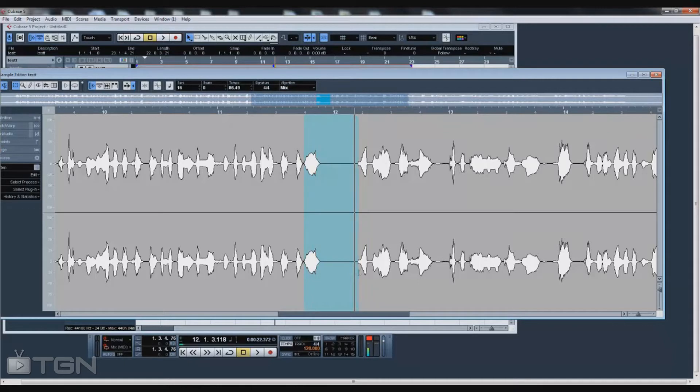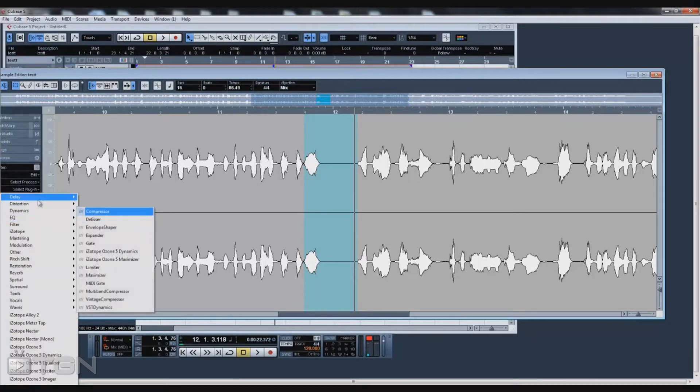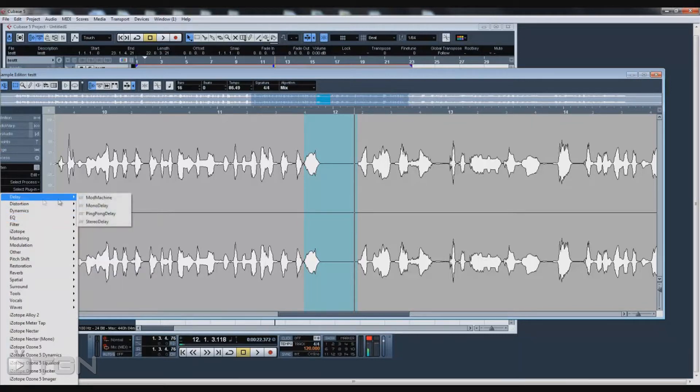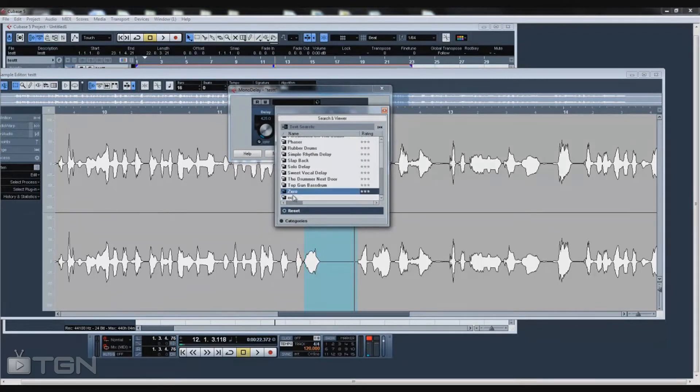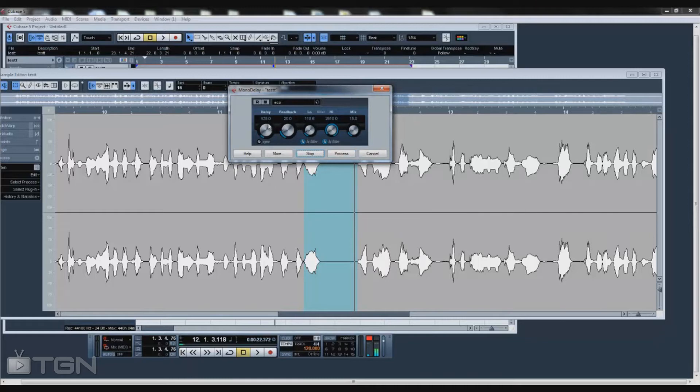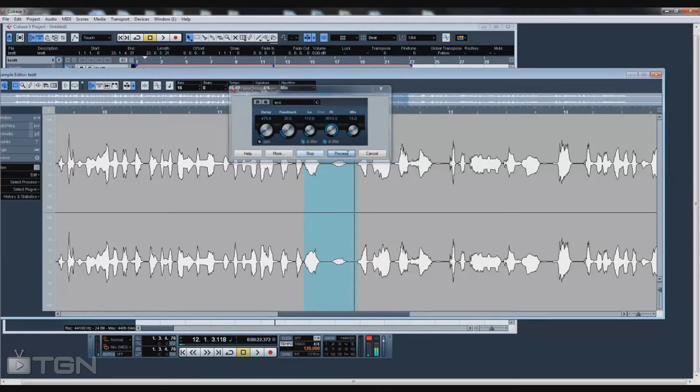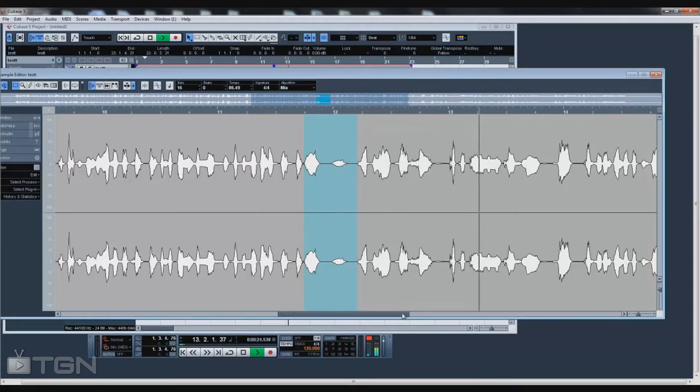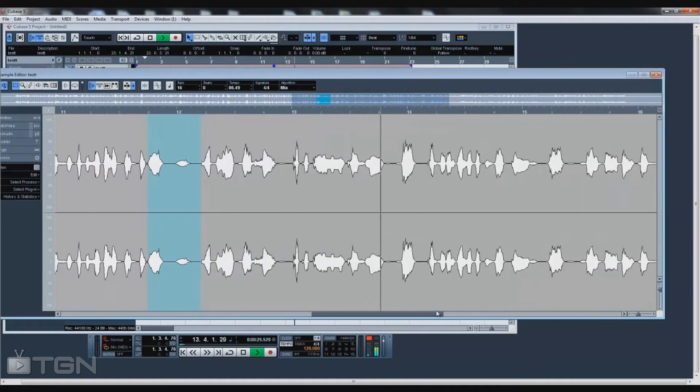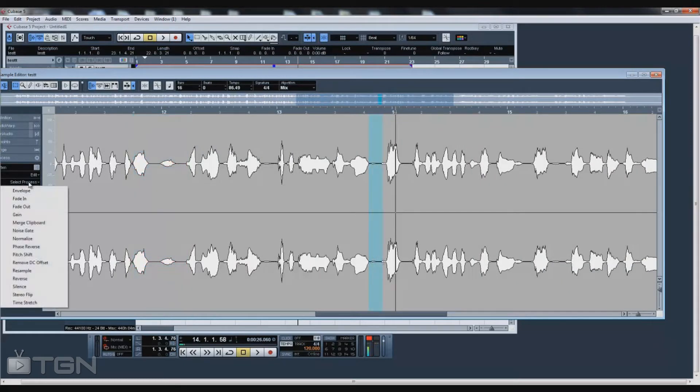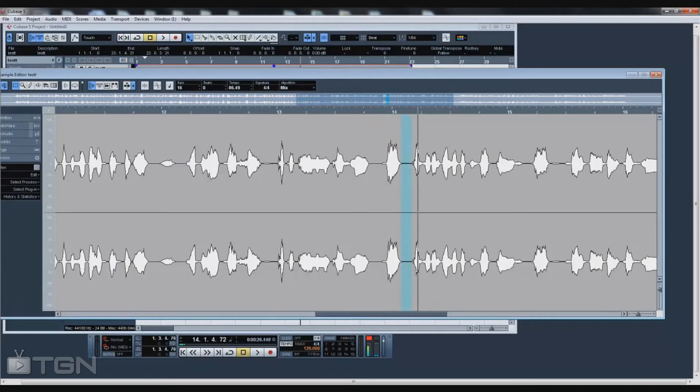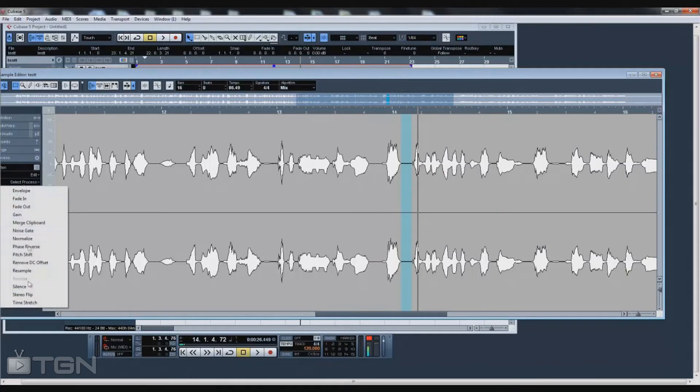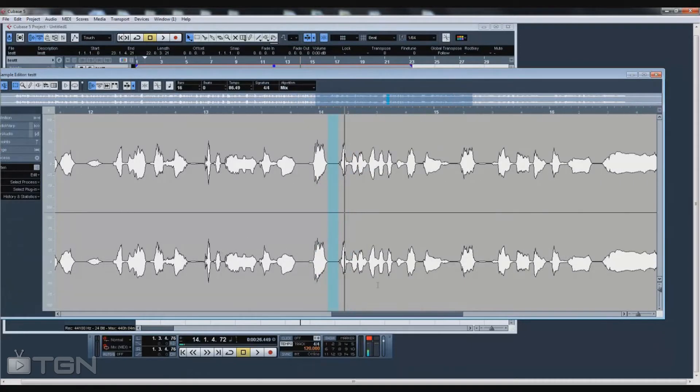This right here he says 'ah', so what I'm going to do is give it a little bit of an echo. I'm going to go to select plug-in, go to dynamics—I mean delay—and use delay echo. All these little black parts right here, like a thick black line, just go ahead and silence them because that's nothing but a little bit of distortion.